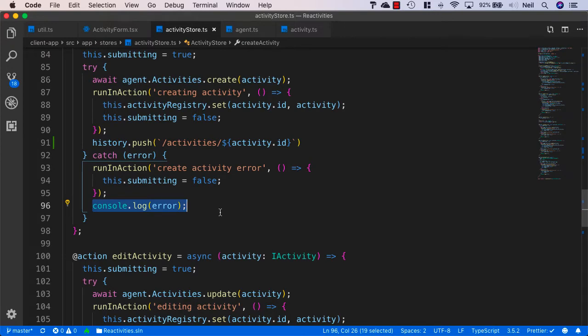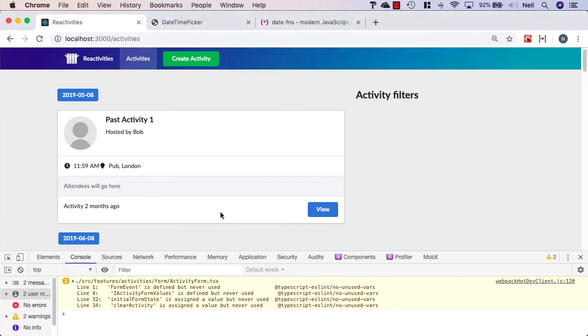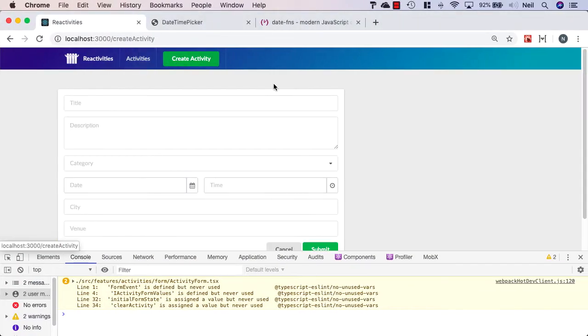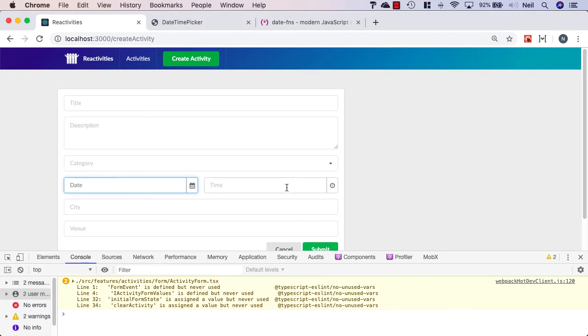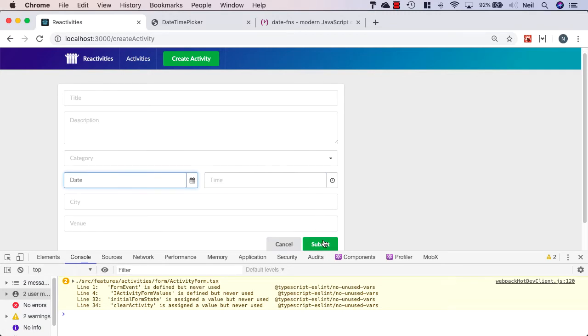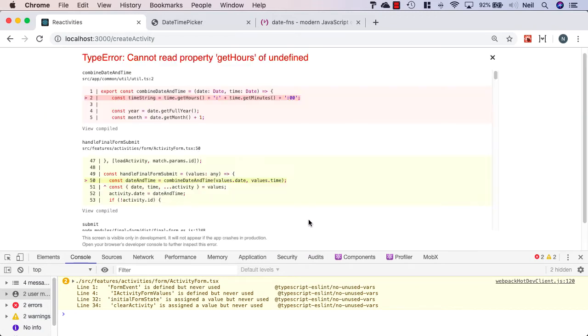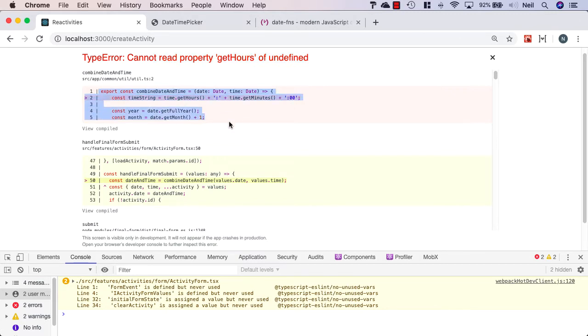So let's take a look at what we get when we try and create an activity with nothing inside it. We're going to get an error because our combined date and time method is expecting to receive a date and a time. So by submitting this now, we're just going to fail completely and just get a cannot read property get hours of undefined, because we're not doing any checking inside here to make sure that we actually are sending a date and time.